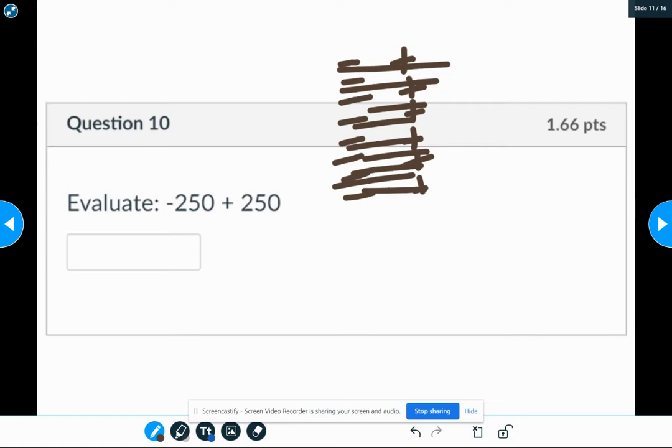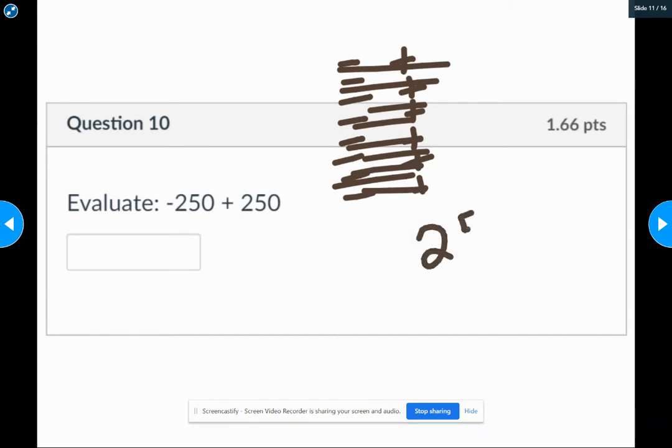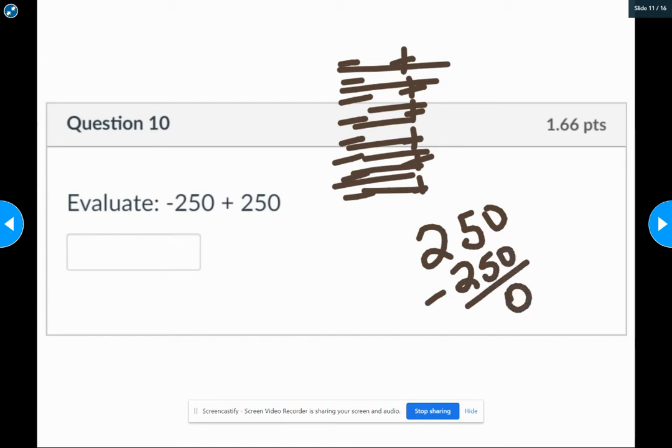Now another way to think of it is just the shortcut. I have two numbers that have a different sign. So when I'm adding two numbers with a different sign, I subtract them and keep the sign of the bigger number. So I'm going to subtract 250 minus 250, which of course is zero.